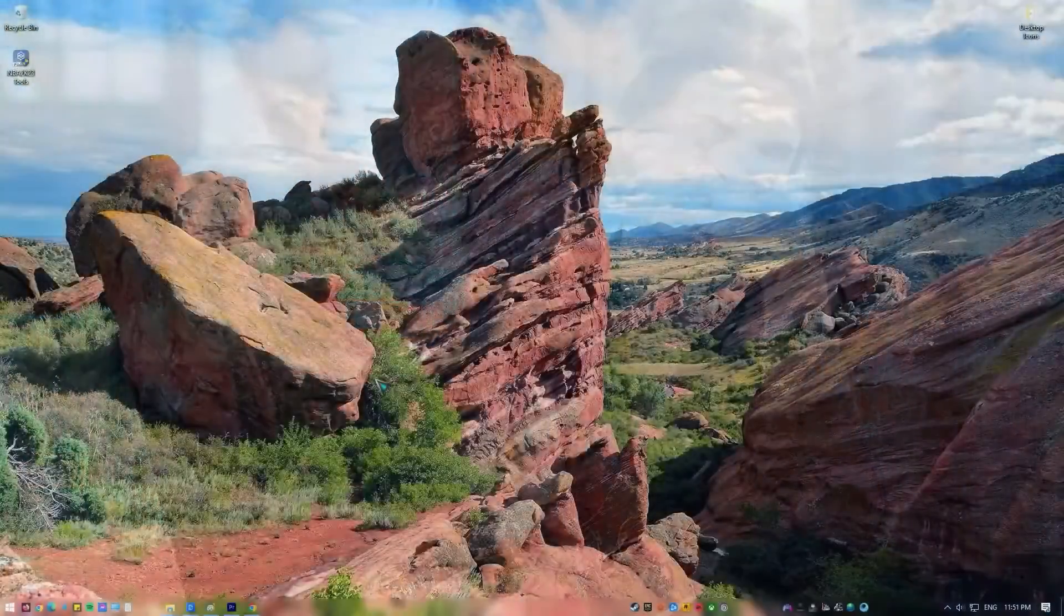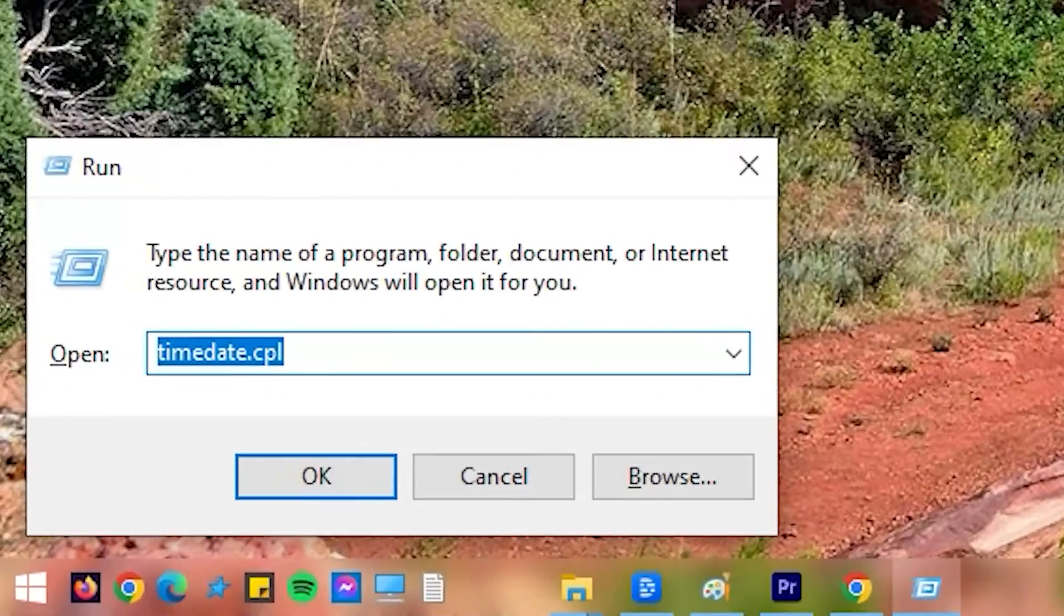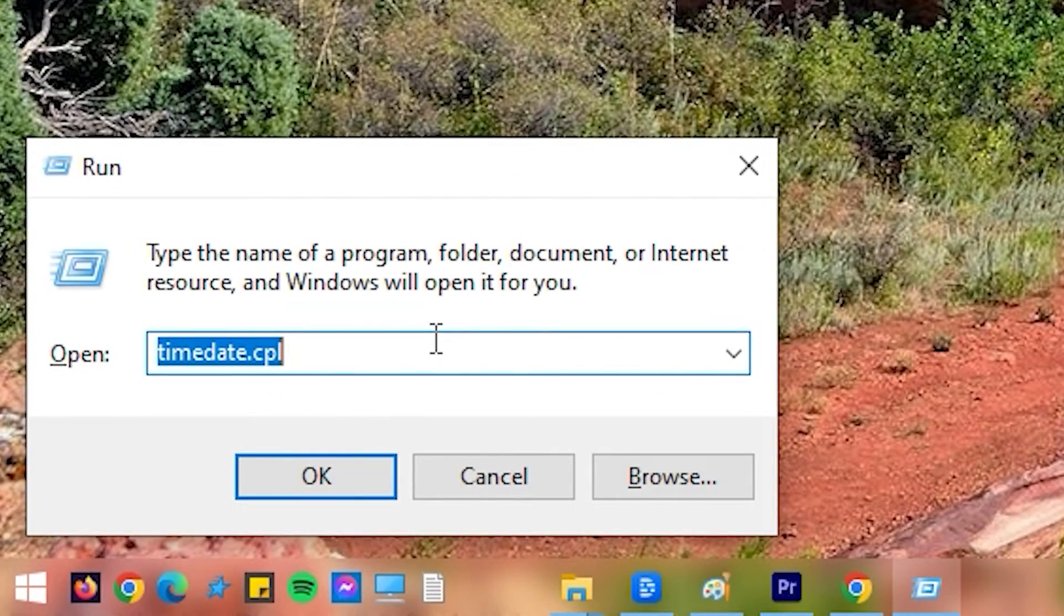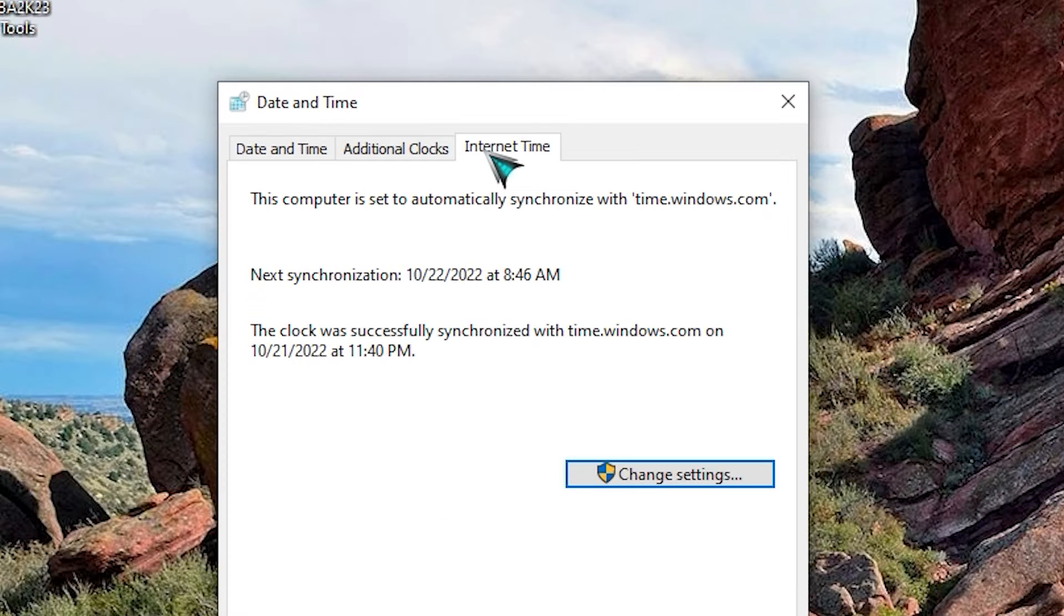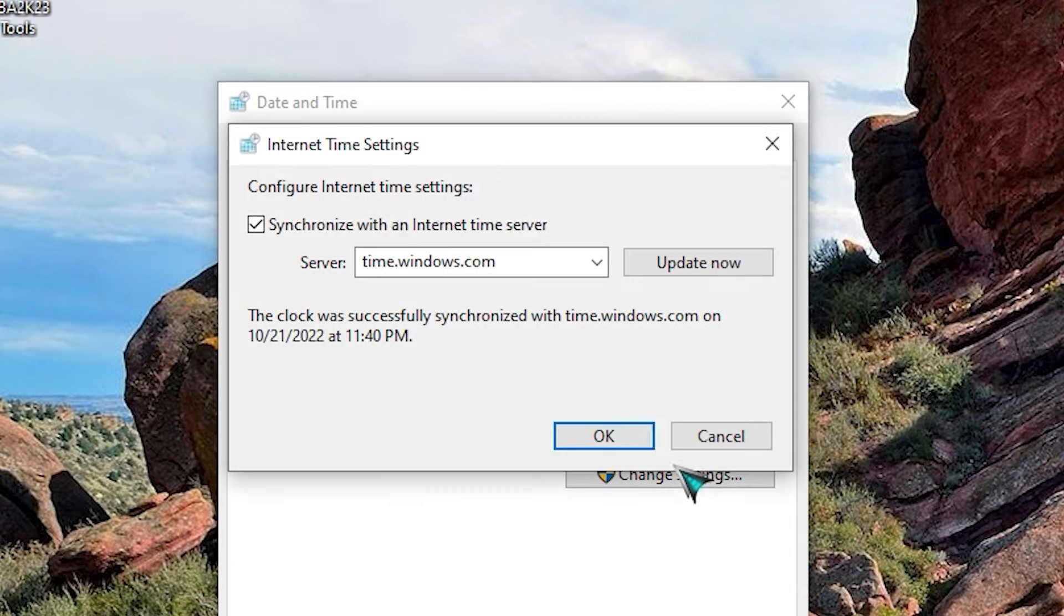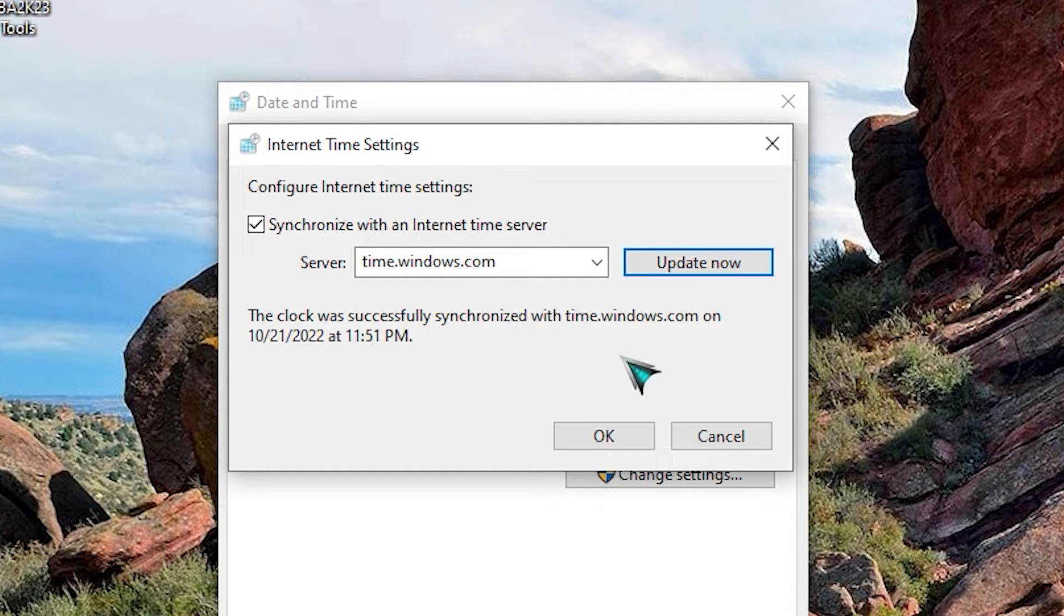Follow these steps to make sure your computer is using the default internet time. Connect your PC to the internet. On your keyboard, press the Windows button plus R. Type timedate.cpl and press Enter. Once you're in the date and time panel, select the Internet Time tab. Click the Change Settings button. Make sure that the server box says time.windows.com and click the Update Now button.